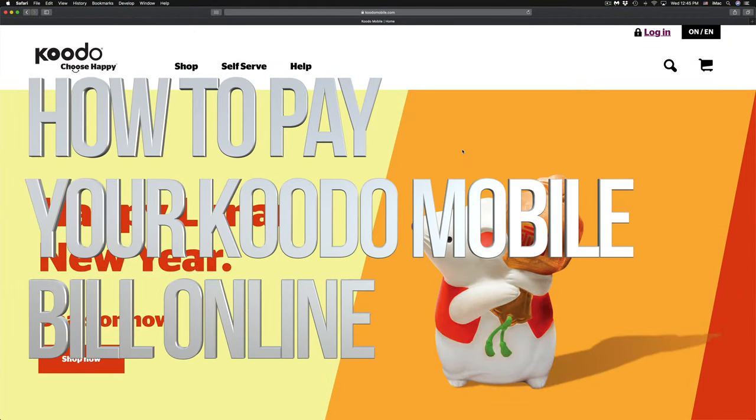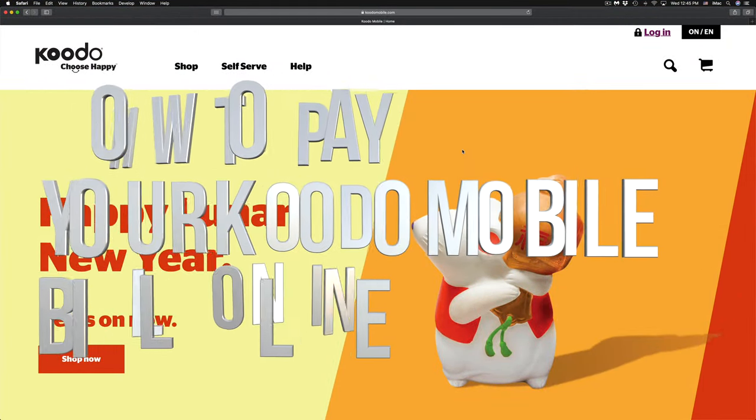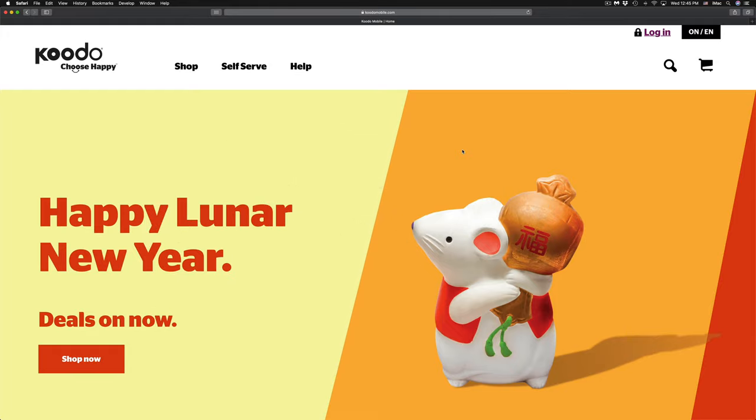Hey guys, on today's video we're gonna pay your Kudo bill. Once you're on the Kudo Mobile website, on the top right-hand side you will see the option to log in. That's right up here, top right-hand side login.